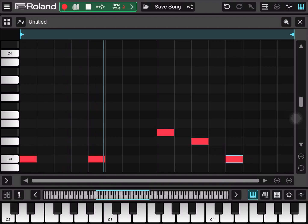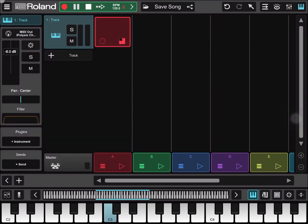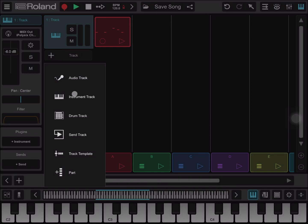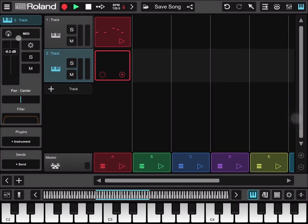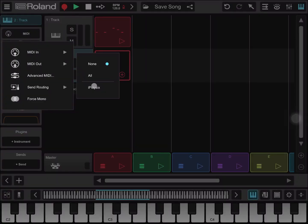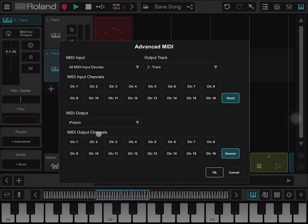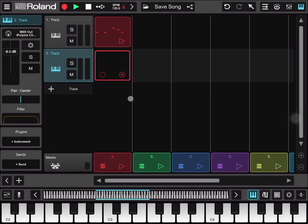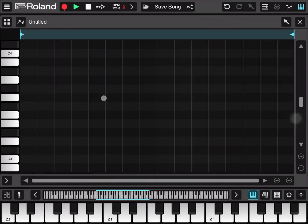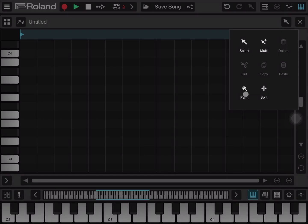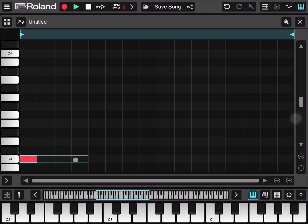Let's click play. At this point we can add another track — another instrument track. We don't need to select any plugins. Again we select iPoly6 as MIDI output, and then in the Advanced MIDI setting we select channel number two, which will be the second synth. Let's double click again on the editor, click select paint, and create a pattern.